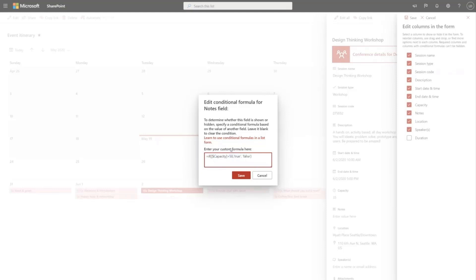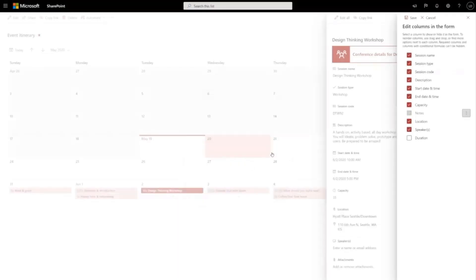What I'm doing here is I only want to show the notes field if my capacity is above 50. Notes are only relevant if it's a particularly large session with a large capacity.